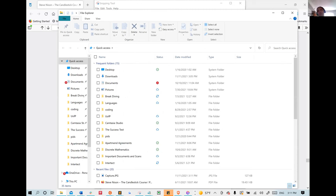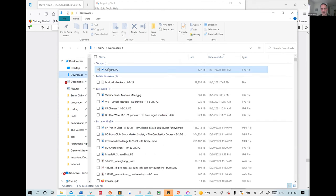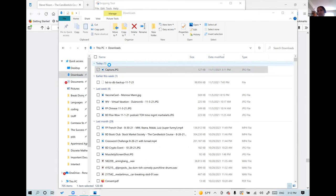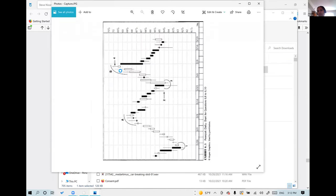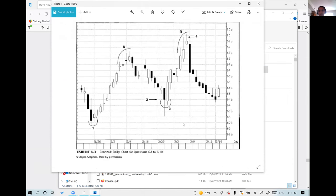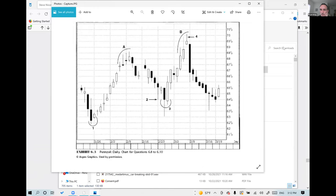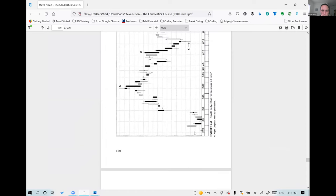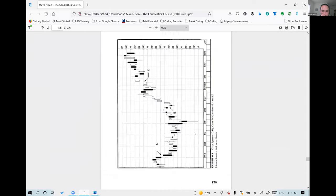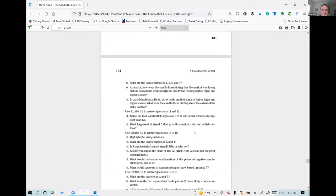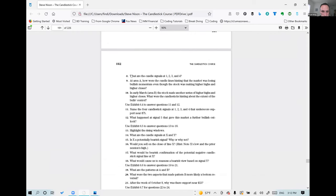They work through exhibit 6.3, questions 8 to 10. There are four labeled candle signals — 1, 2, 3, and 4 — on the chart. Monroe takes questions 1 and 2, Bavia takes 3 and 4. They identify the candle signals on the chart one by one.